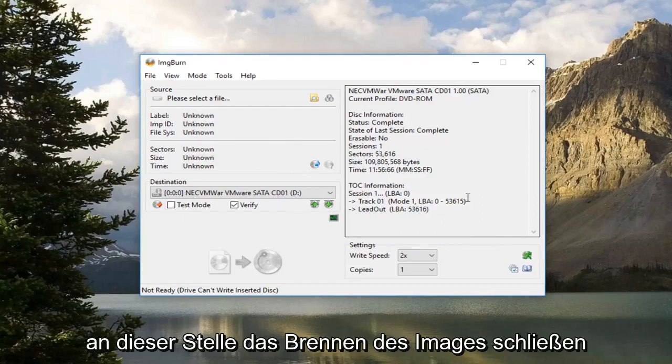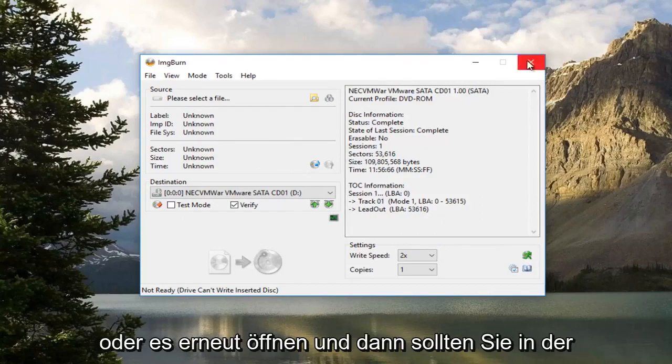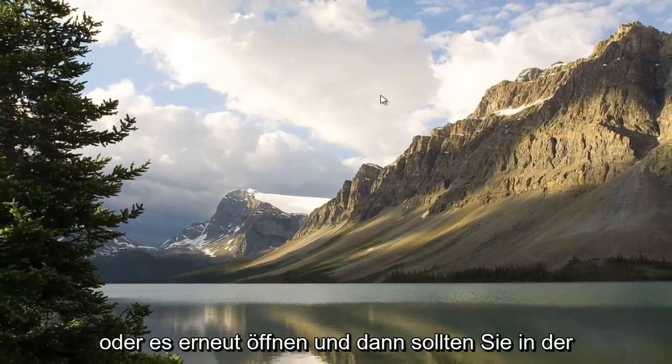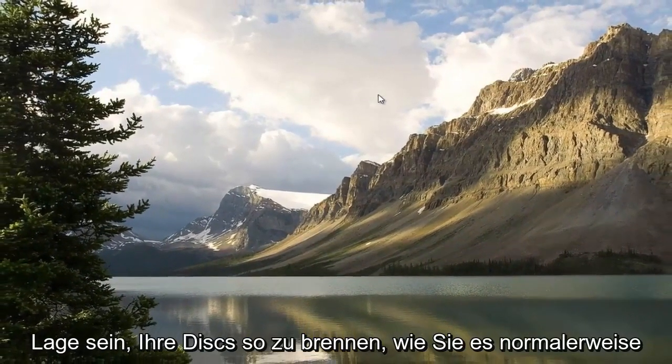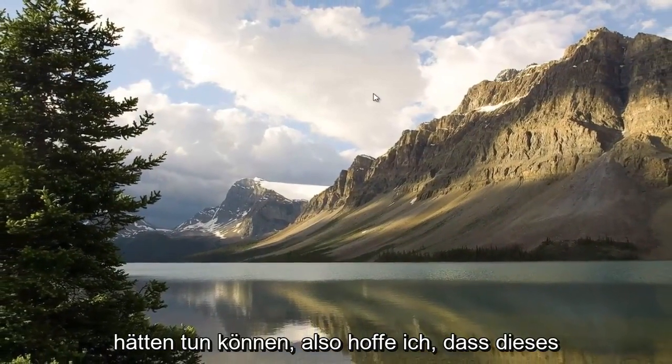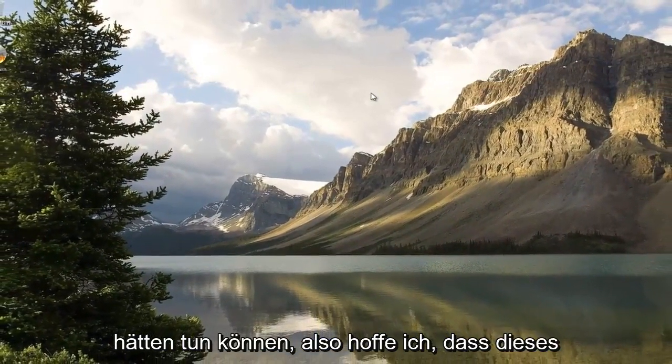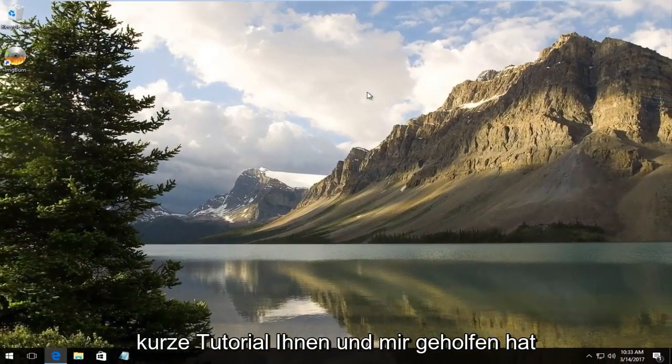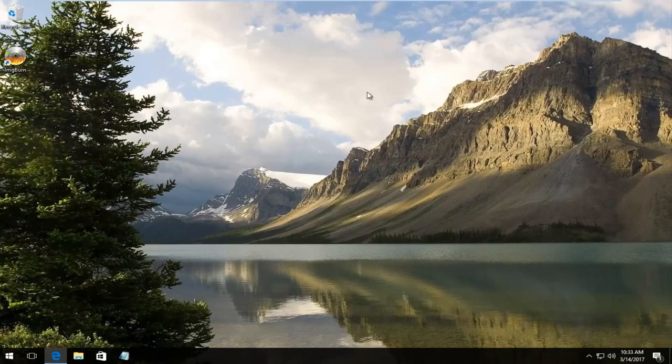And then at this point you can close out of ImgBurn, or reopen it, and then you should be able to burn your disk as you normally should have been able to. So, I hope this brief tutorial helped you guys out, and I will catch you in the next video. Goodbye.